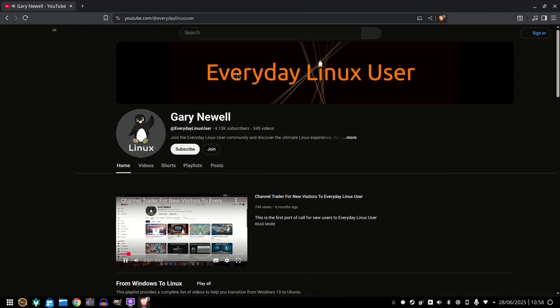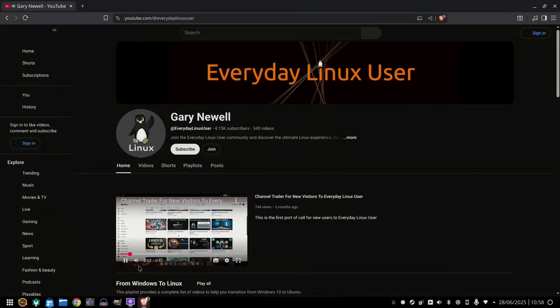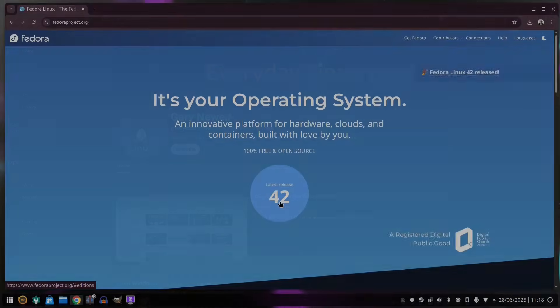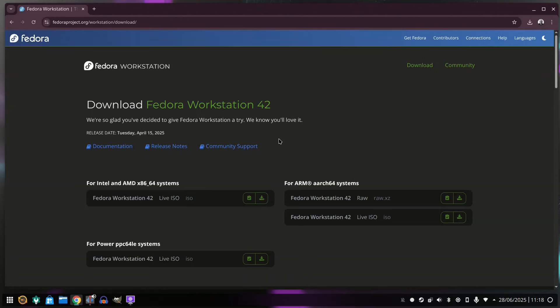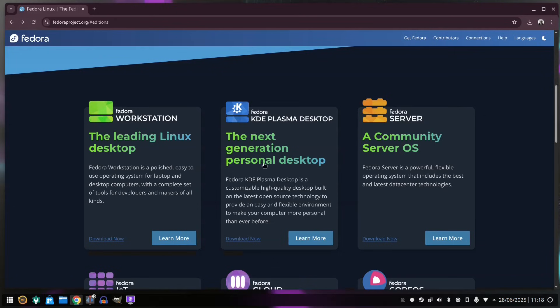Well coming shortly I have a review of Fedora 42. So maybe hold that thought because the latest Fedora is something to behold. And this may leave you wondering, what is the point of Nabara now that Fedora is so good?